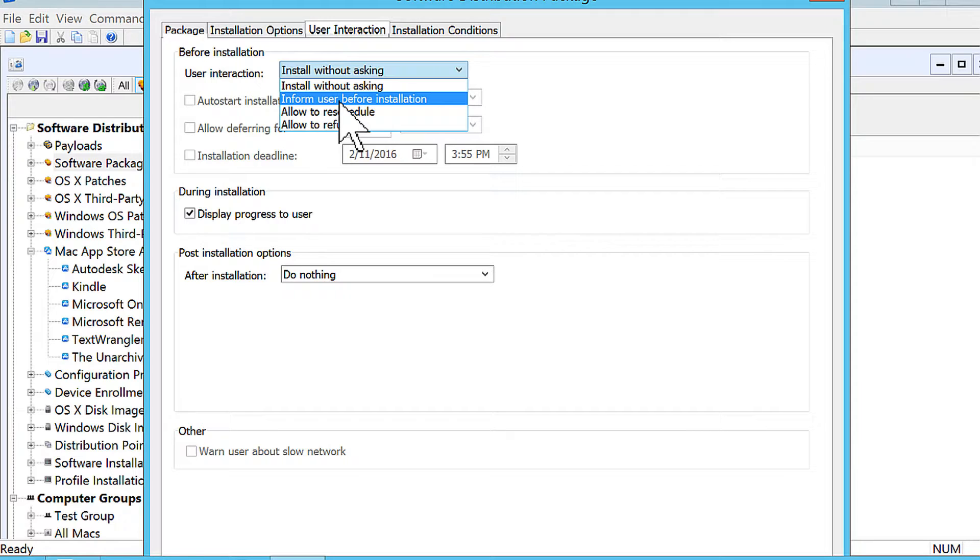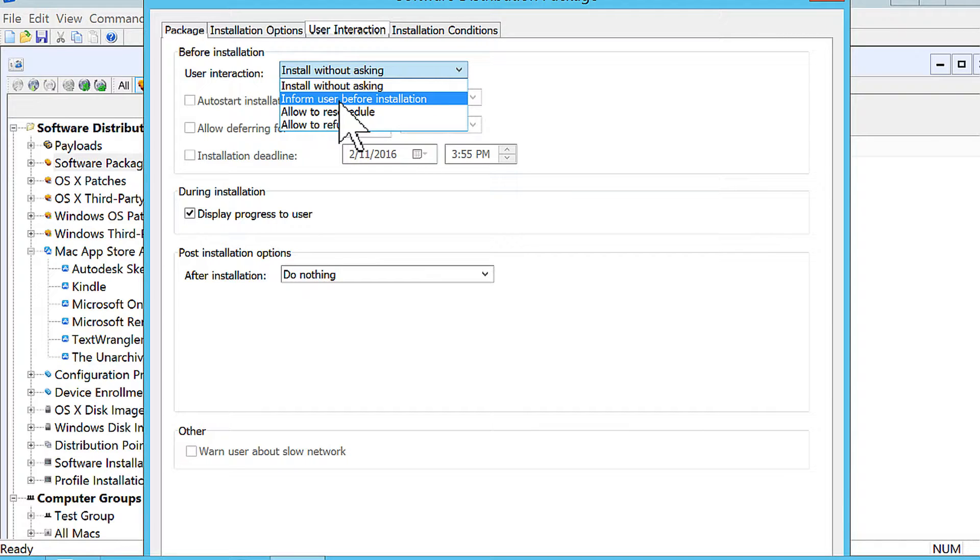However, other times it might make sense to inform the user about the installation so that they know something is happening on the client device. This might make sense for really large packages.